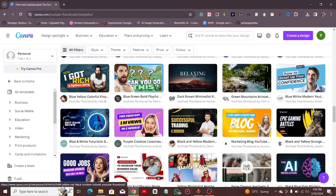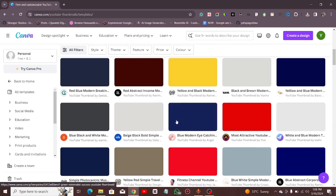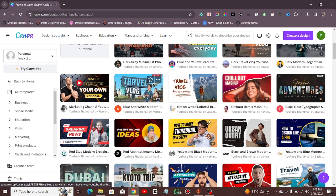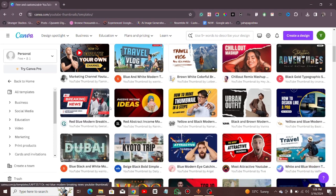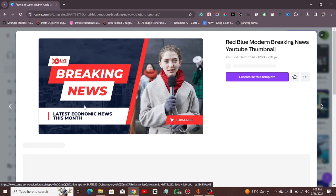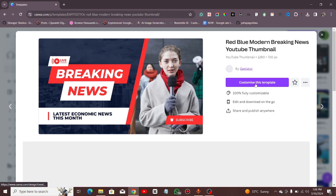Okay, let me just use any design — it doesn't really matter what I'm using, I just want to show you the most important thing. So let's use this design here. For instance, if you are running a news YouTube channel and want to create a thumbnail for your videos, you can just click on this one and then customize the template.